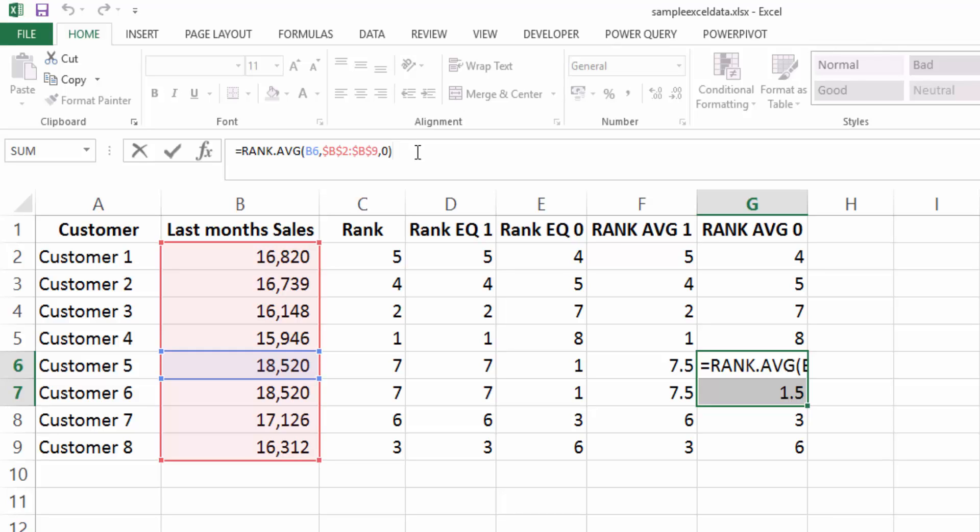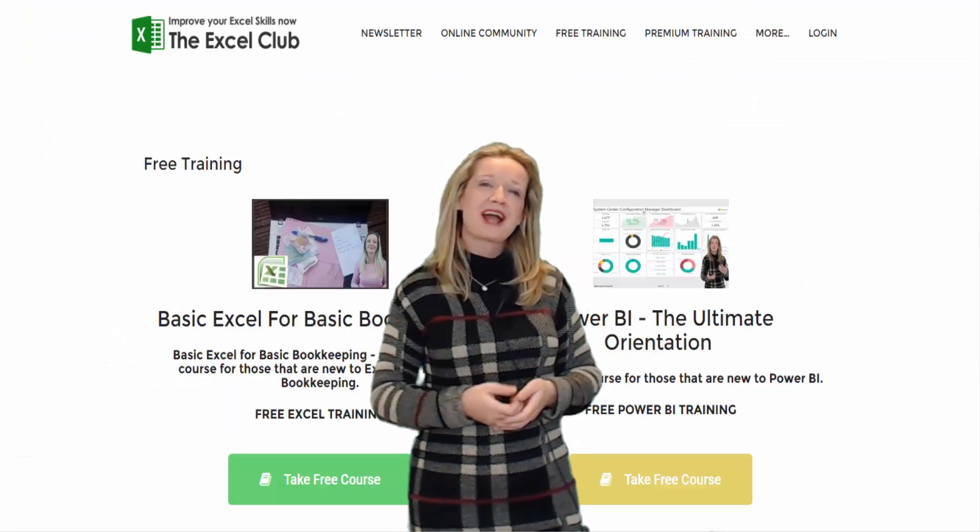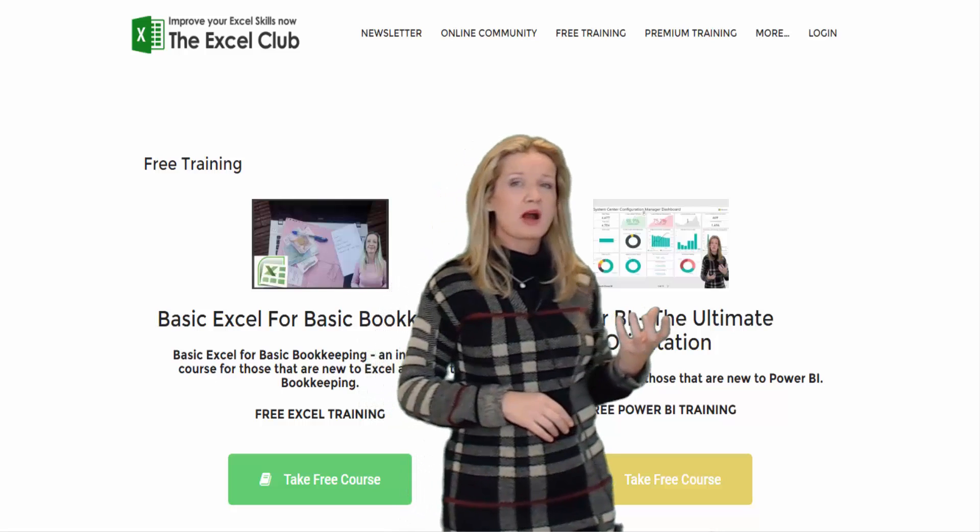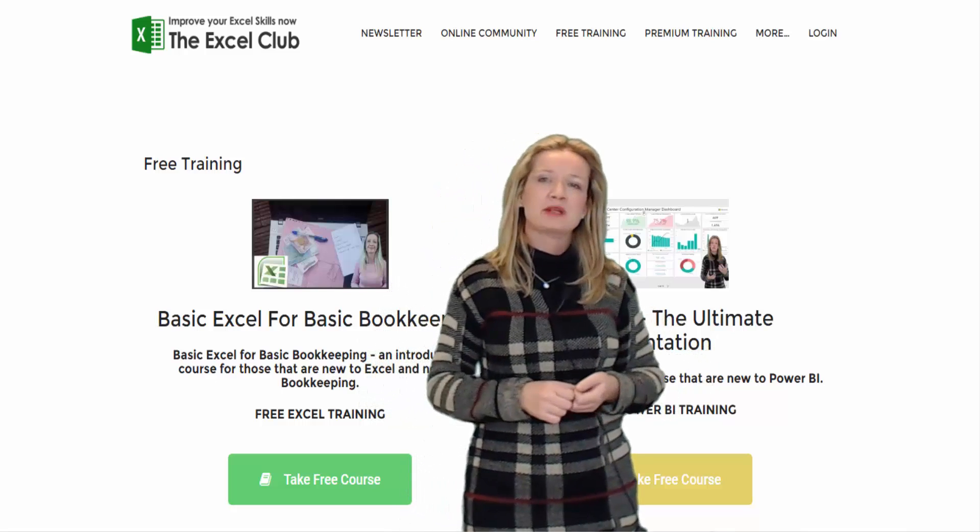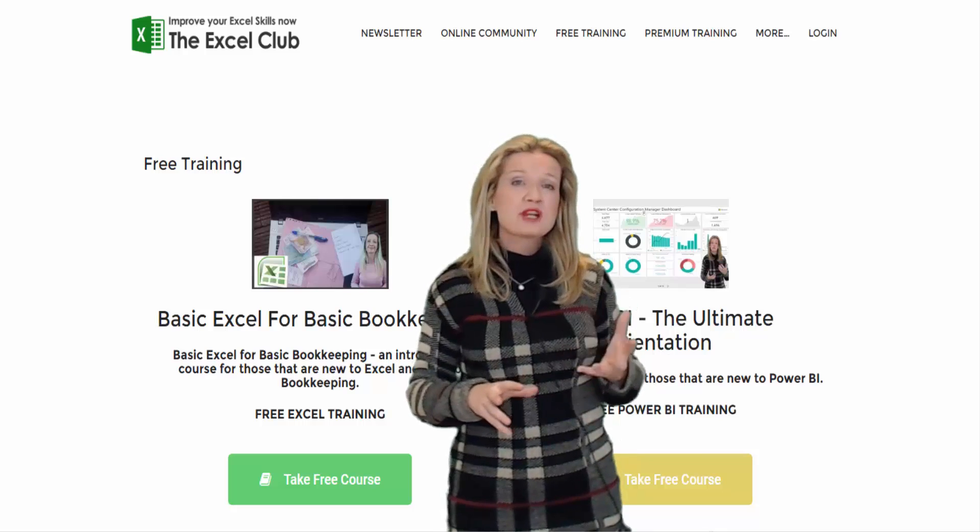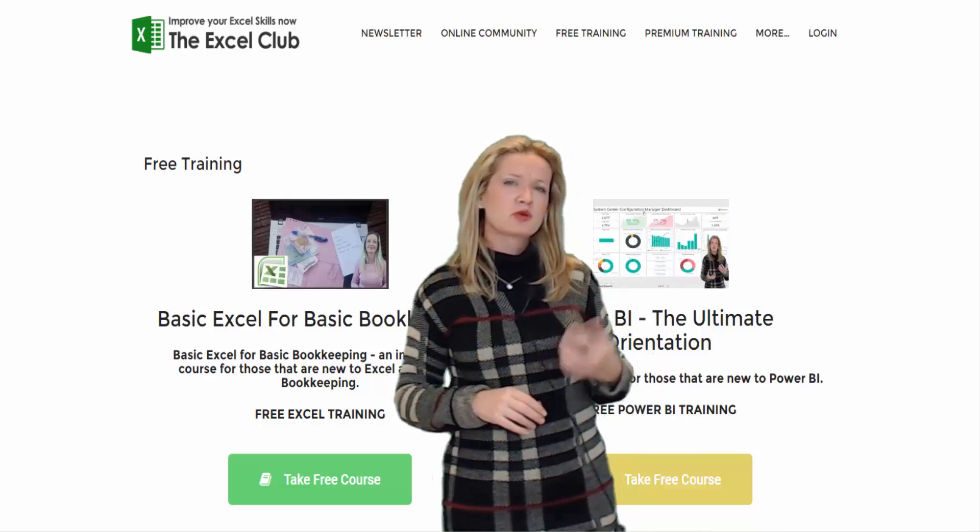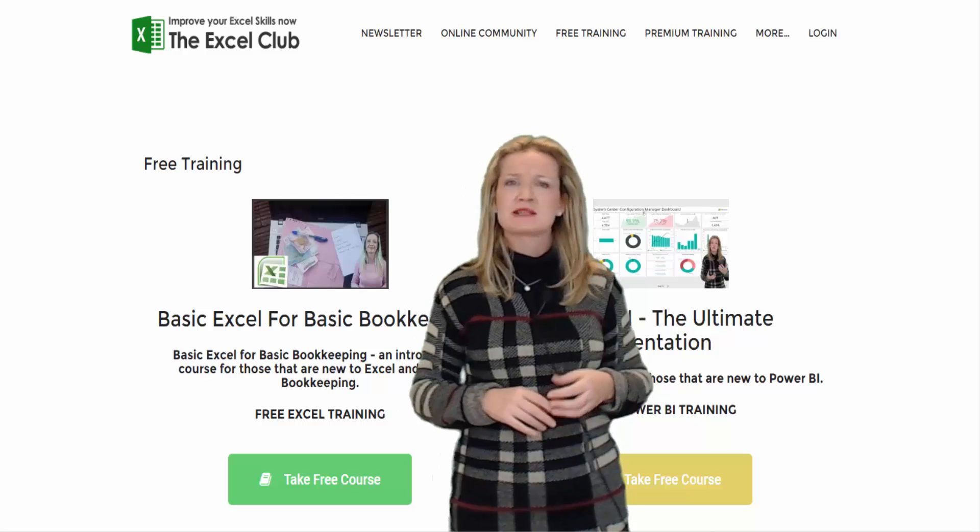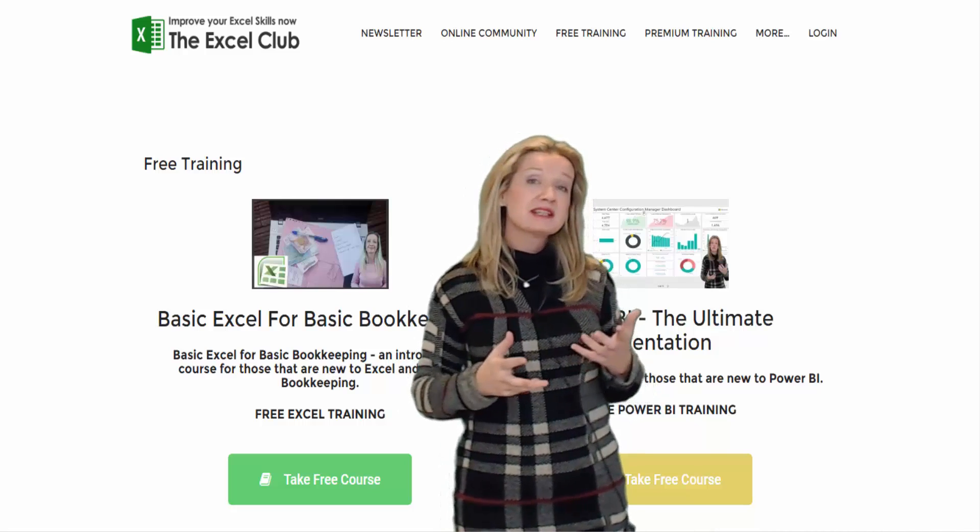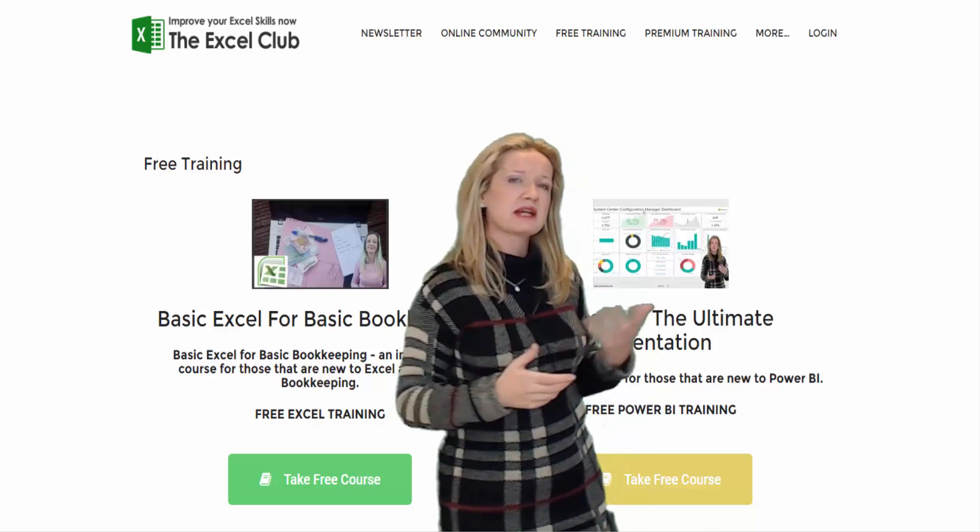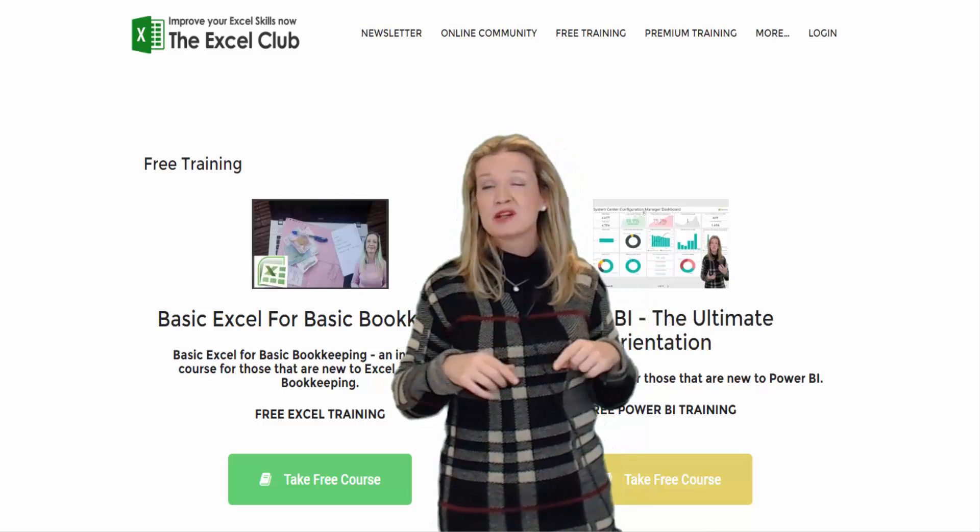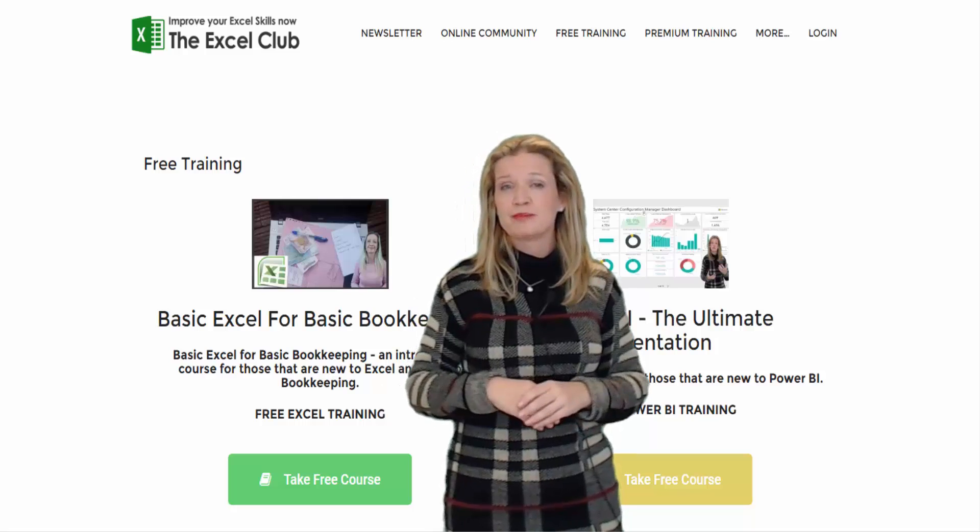Here at the Excel Club, I offer online Excel and Power BI courses for all levels. We have free courses to get you started and premium courses on more advanced and specialized Excel and Power BI training. You can access these courses on the website and from our apps. And there's links below the video. So please do explore them.